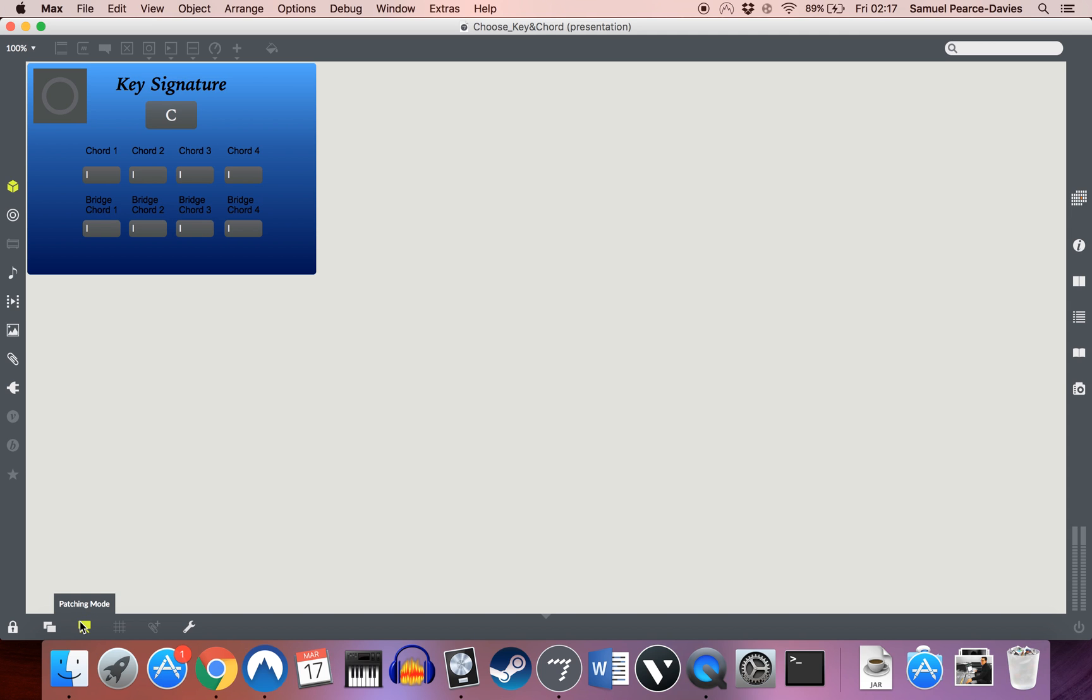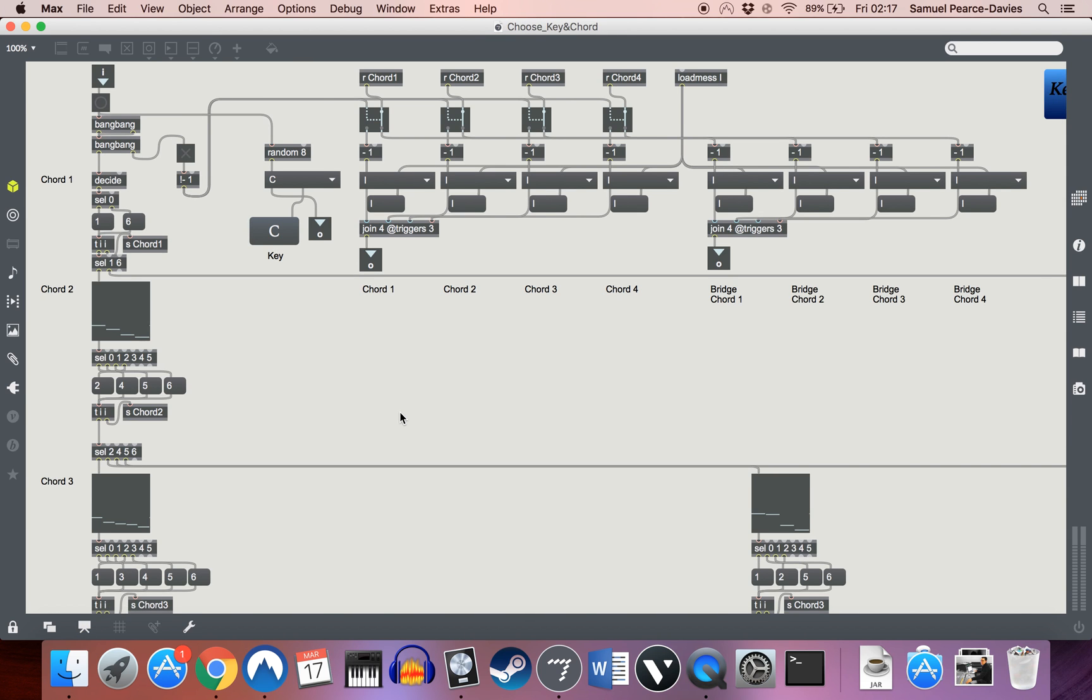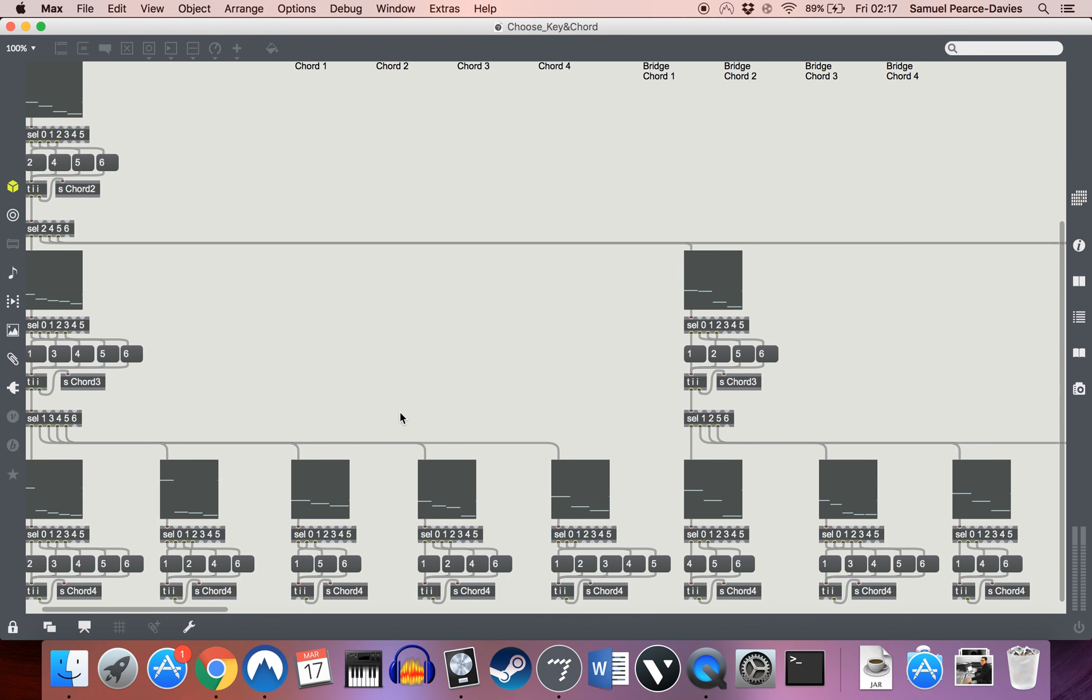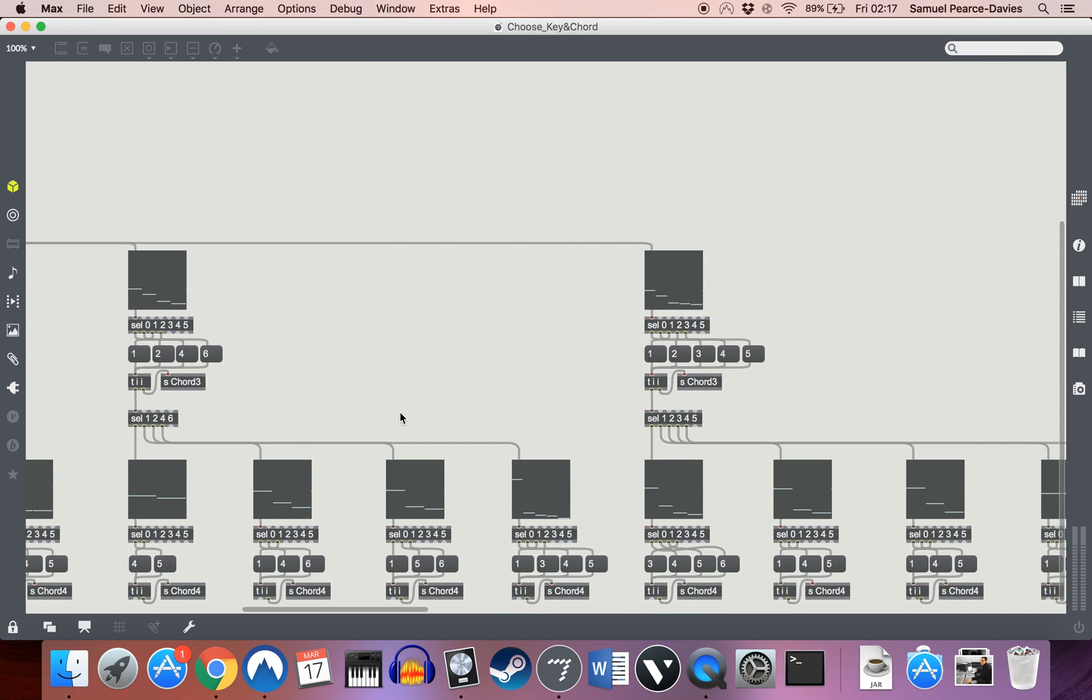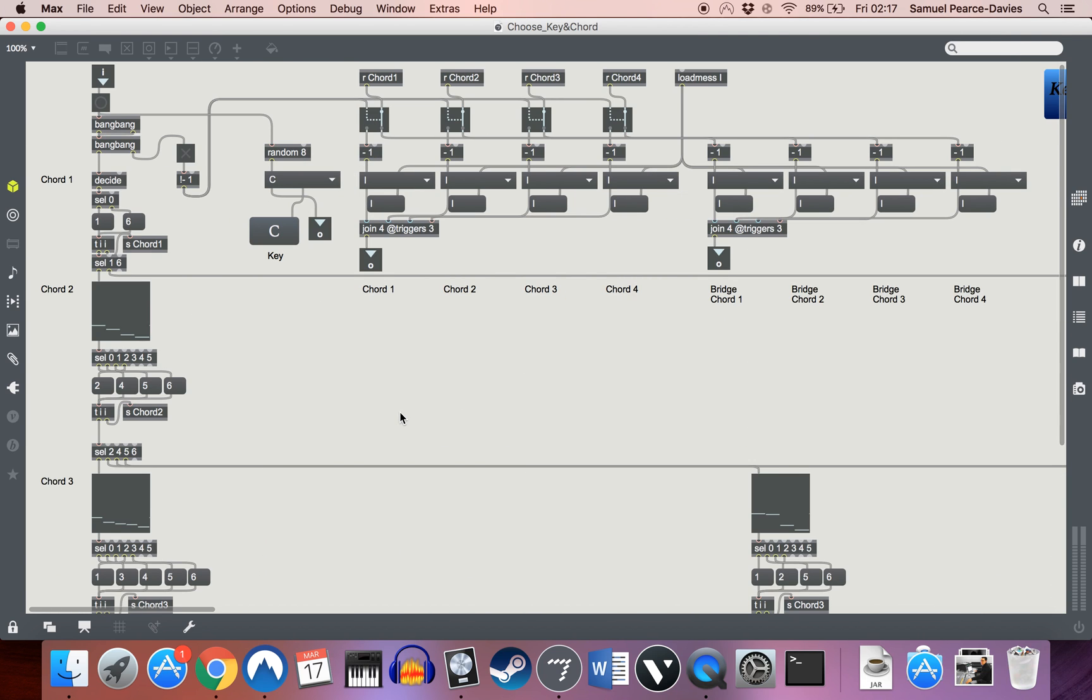So, if we go out of presentation here, you can see there's lots of wonderful stuff going on here, some of those Max moments where you unlock it and you're just like, oh god, what am I looking at? But it's actually fairly simple.